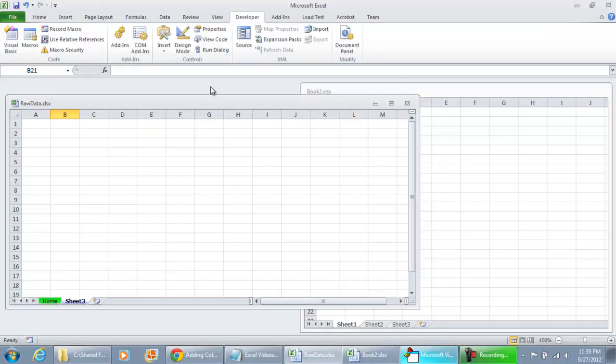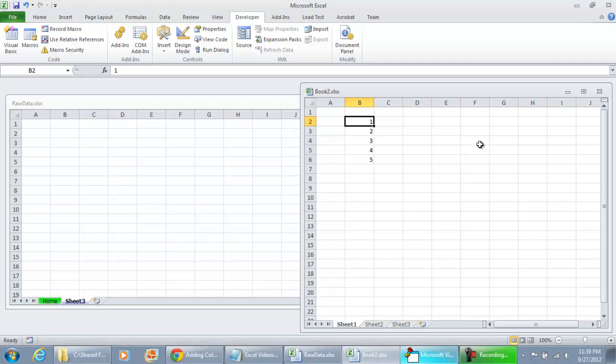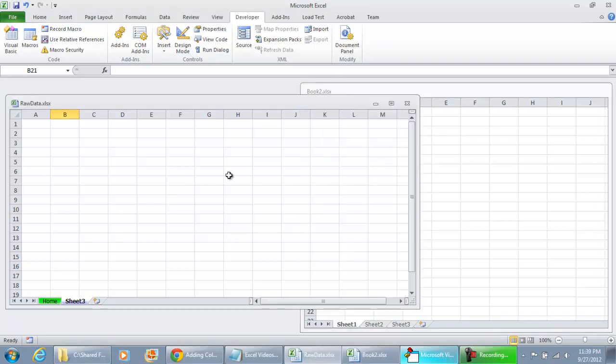Now, if you wanted to pull data from another workbook, number one, the workbook must be open and number two, you must know the file name. If not, you'll need to write some kind of function to look at all of the active workbooks that are open in Excel and find the one that you're looking for.